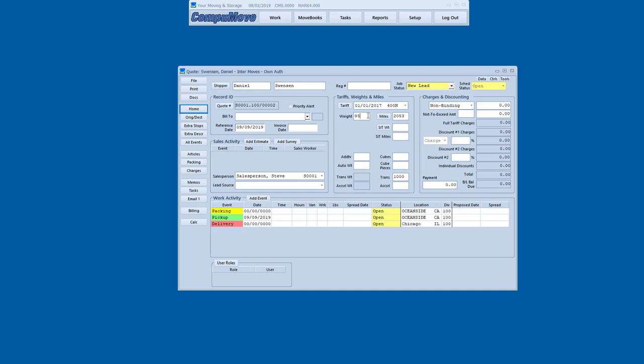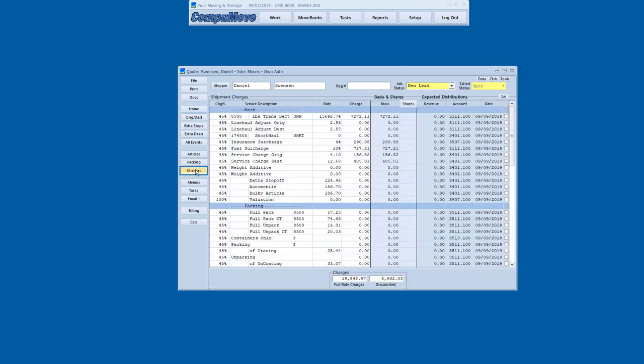Now I could go to the article list and work up an estimated weight that way. But in this case, I just want to know how much is 8,500 pounds, and let's go with a 55% discount. So it's calculating on a 400N derived or 400N style tariff. So if I go to the charges, you can see I've got 8,500 pounds, section three non-peak. There's the full tariff line haul. There's the discounted line haul. It picks up the insurance surcharge if it applies, and it picks up the fuel surcharge, and the rest of the things that make the 400N what it is.